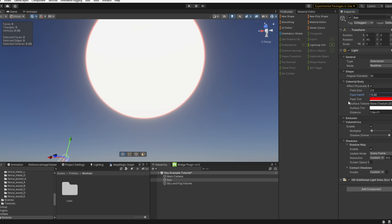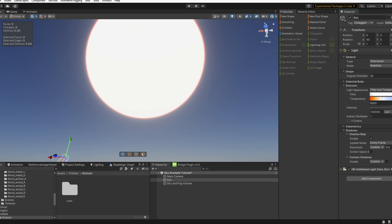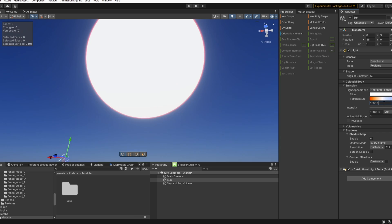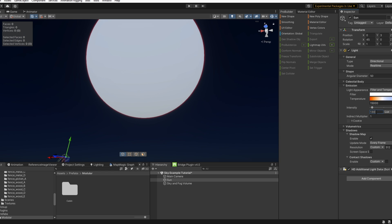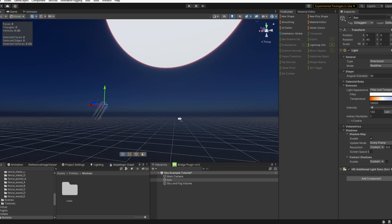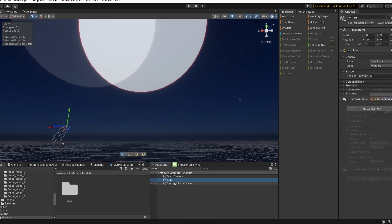The falloff, we can make this a nice thin rim. Take a look at emission. We can change the temperature here. I'm going to go with kind of a blue for this example. Let's turn down the intensity by quite a lot for now.